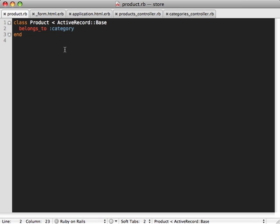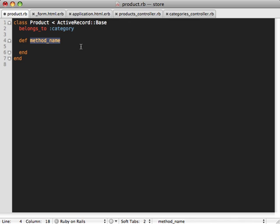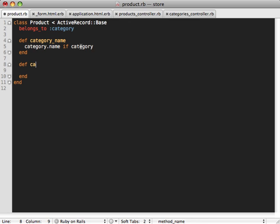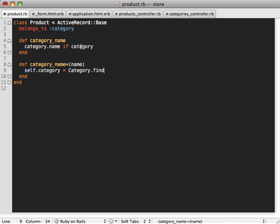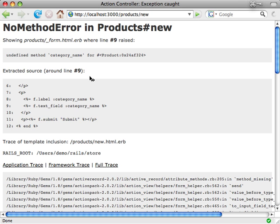This won't work because we don't have a category_name column or attribute on our product model, but that's okay because we can add one using a virtual attribute. I use virtual attributes in pretty much every Rails application I create because they're just so useful in working with forms — I introduced them in episode number 16. The way this works is we just need to create a getter method called category_name for returning the name of the category for the product if there is one, and also a setter method for setting the category based on the name passed. We set category to find_by_name, which fetches the category with that name from the database unless the name is blank.